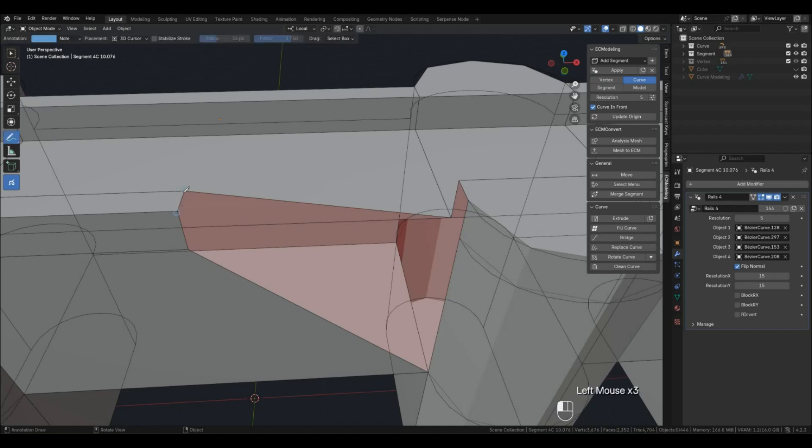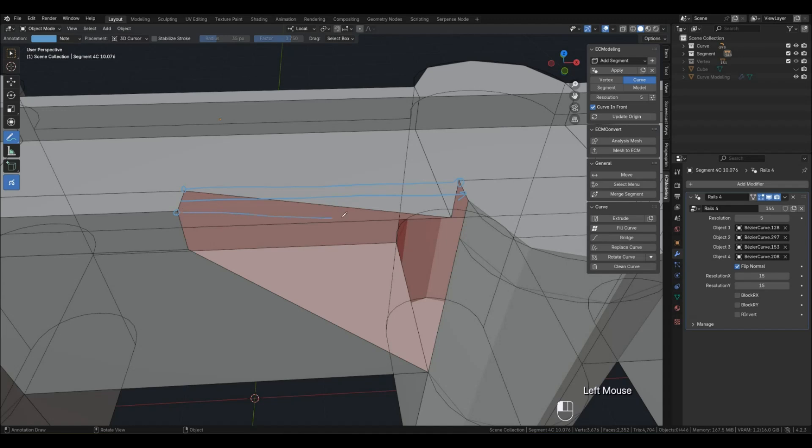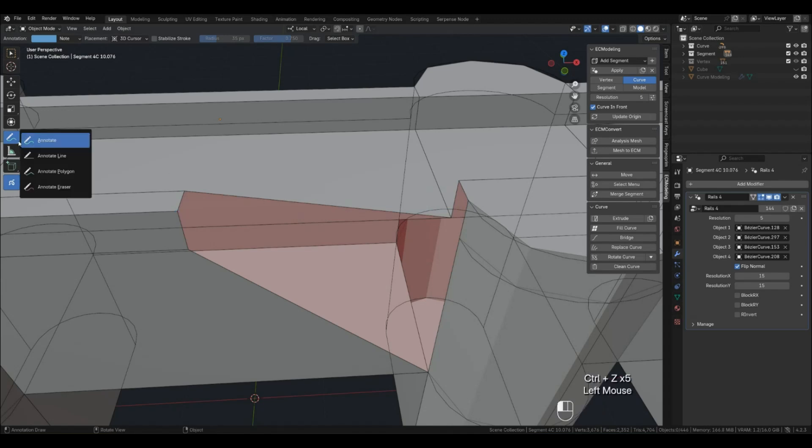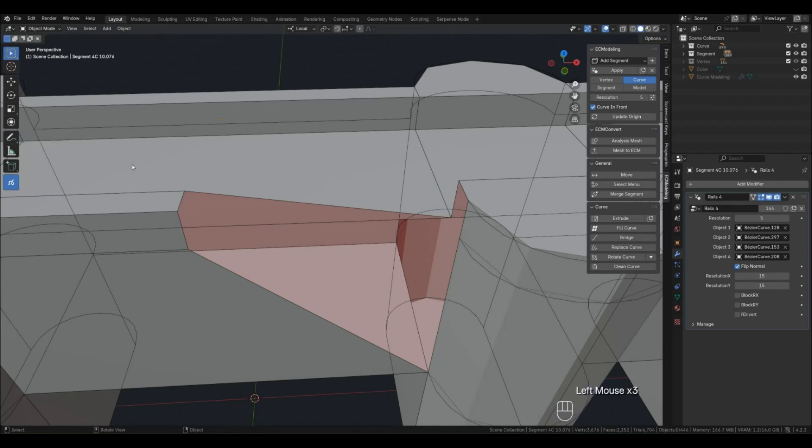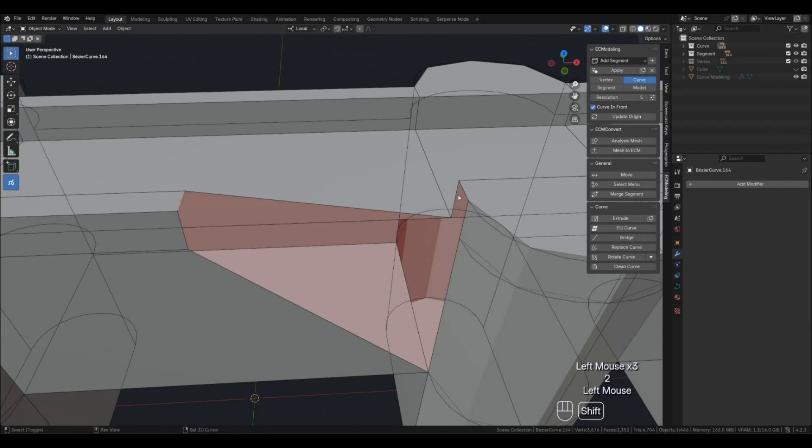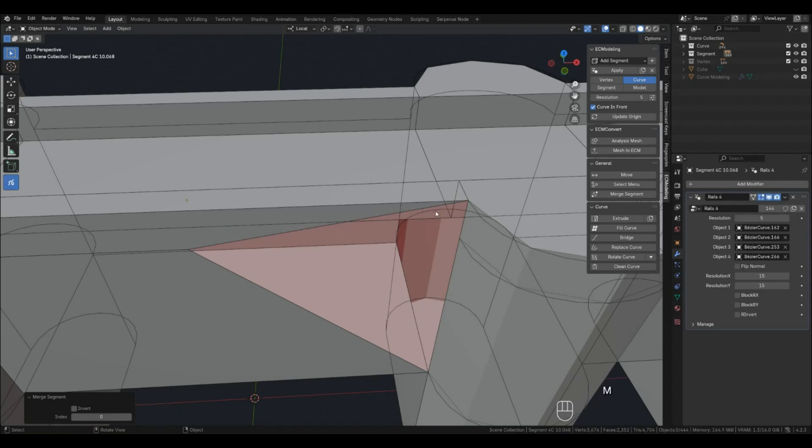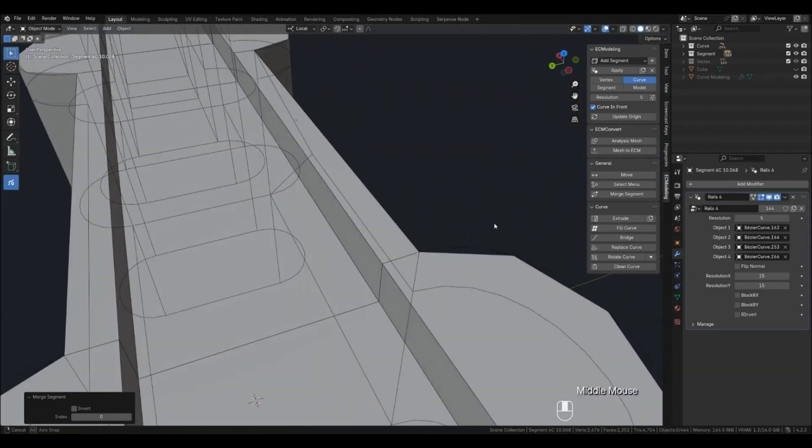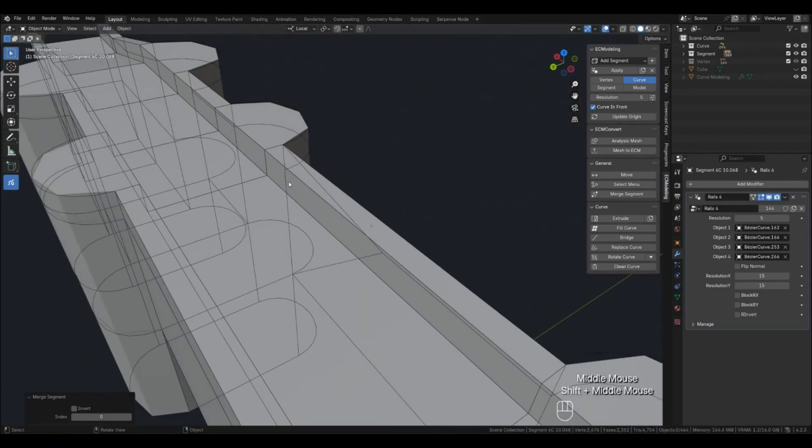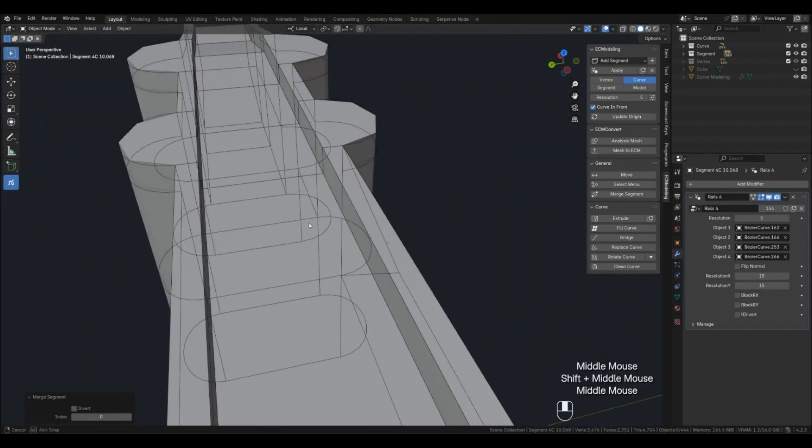When you select two curves, the Merge still happens by vertex of these curves between themselves and the background. You see that edge is also sewn.